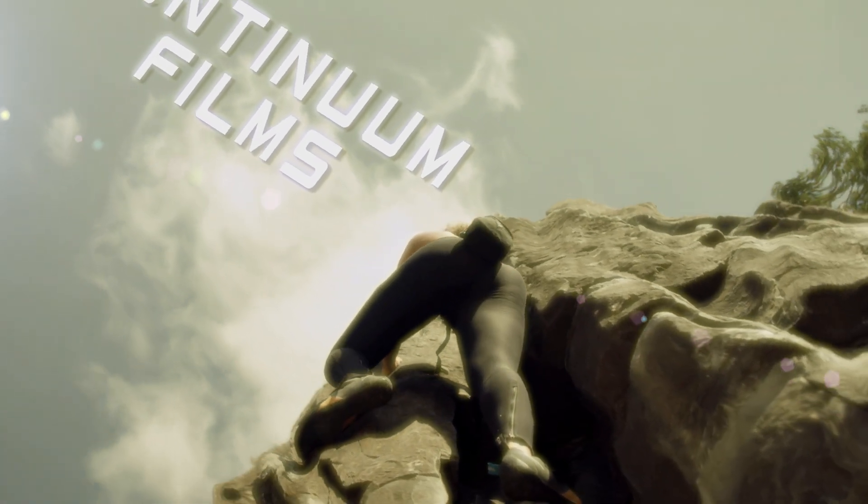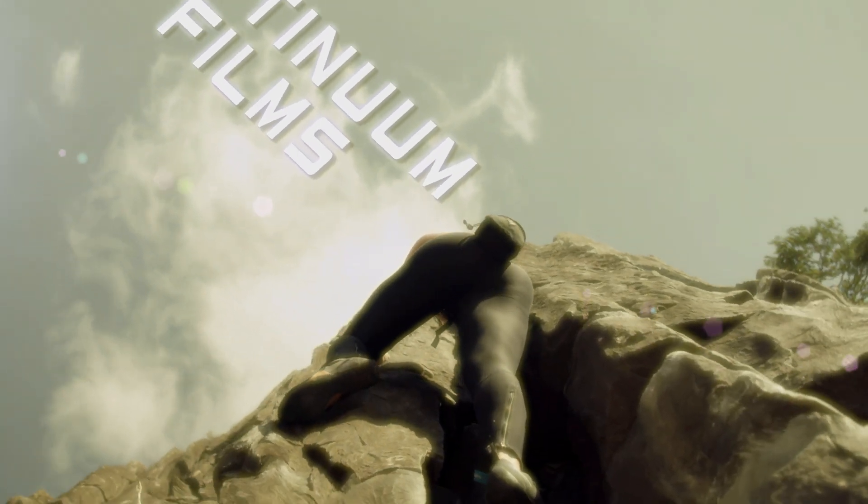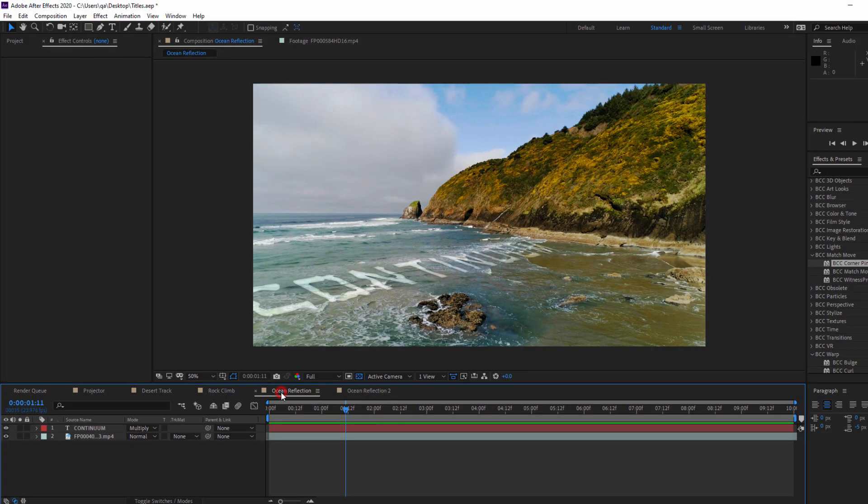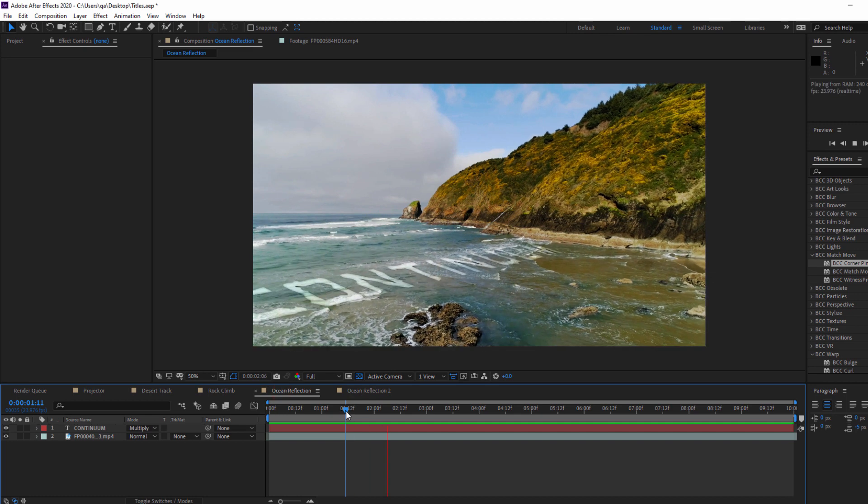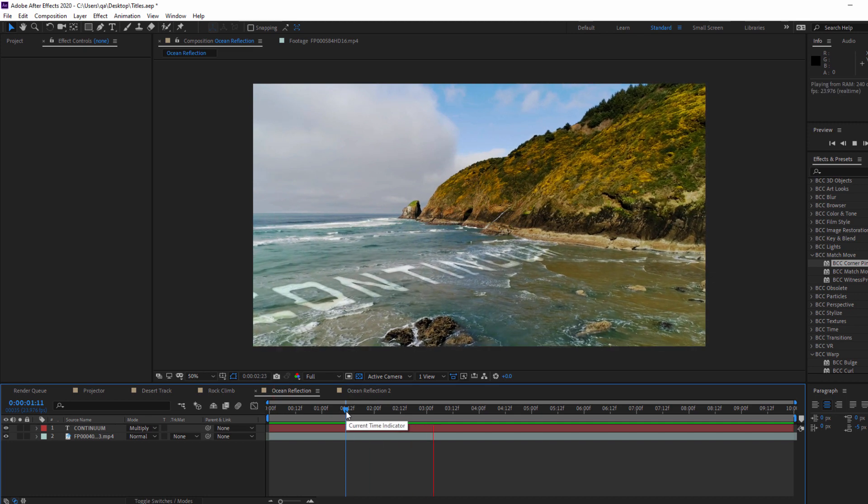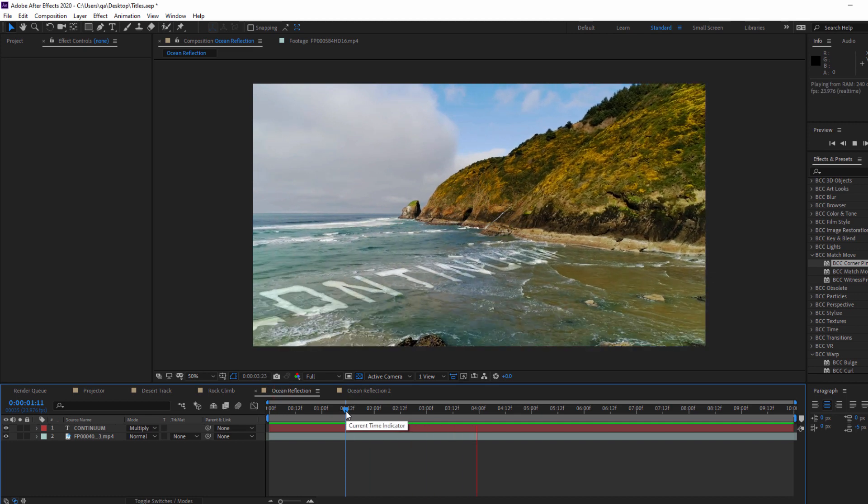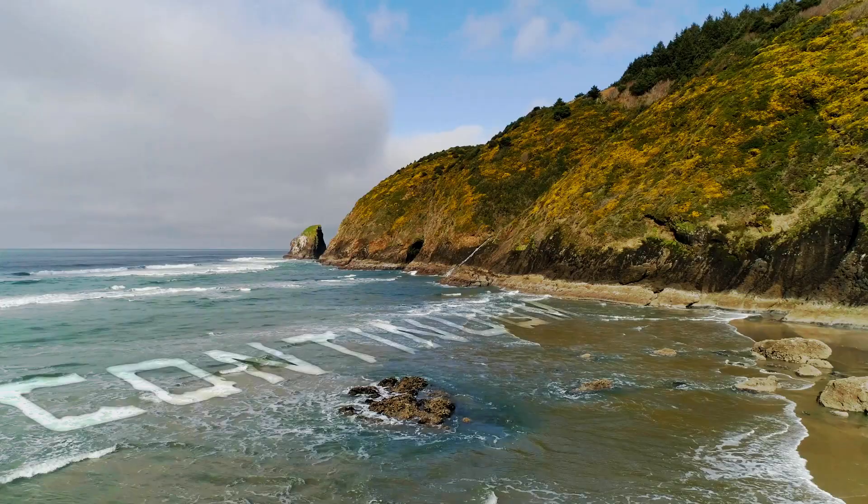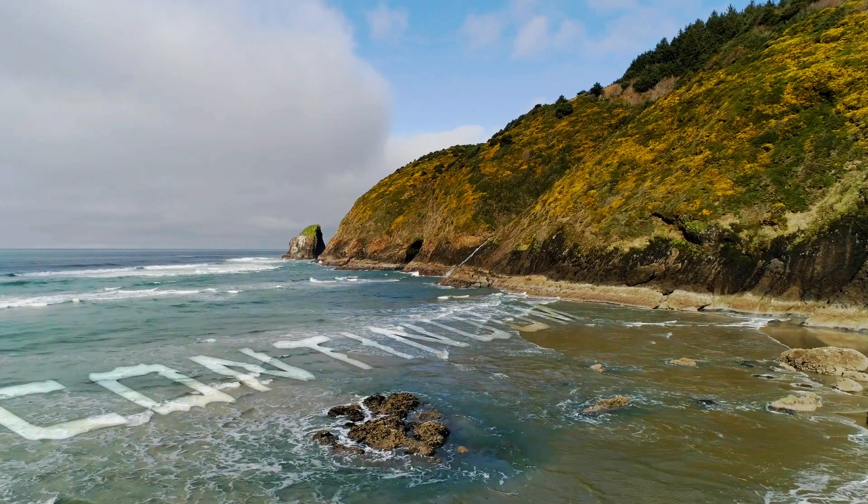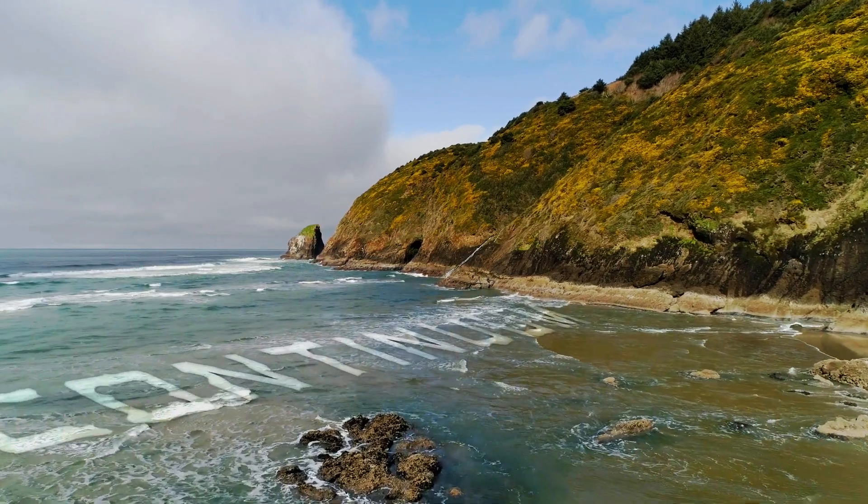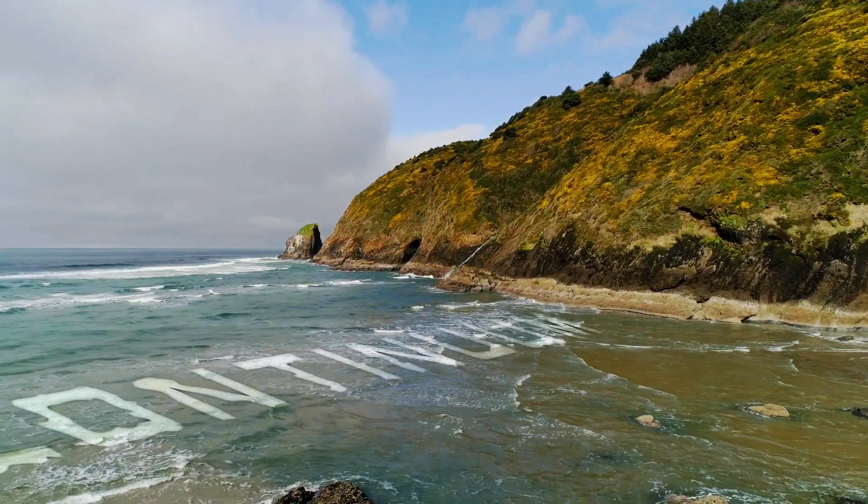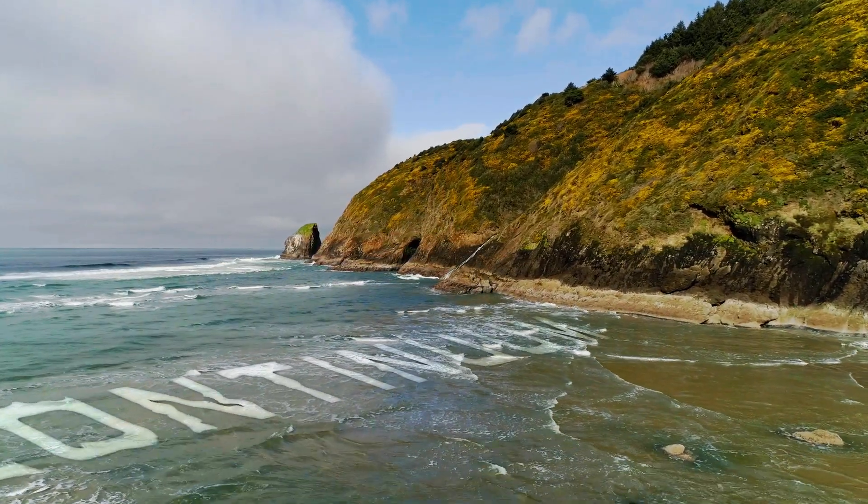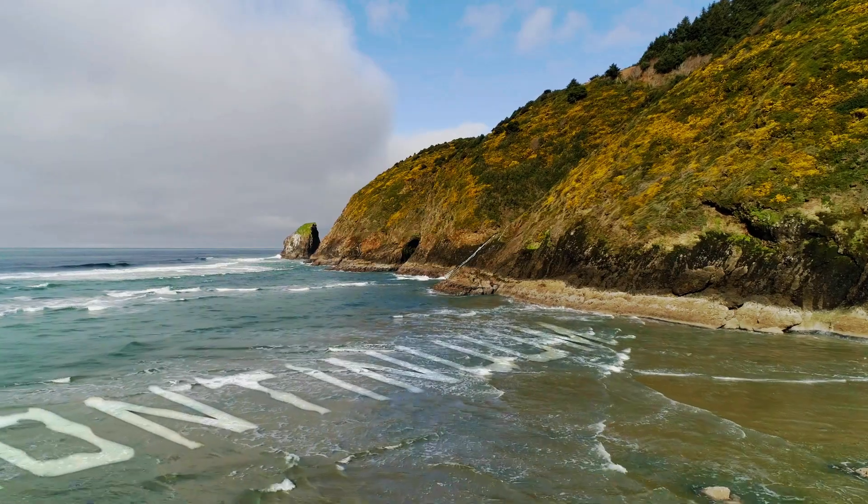But, what about After Effects? Now, as a host, it already has a number of powerful compositing features that we can use in conjunction with Continuum 2020 to create some really stunning titles. Take, for example, this Ocean title effect. Now, this is actually one of the easier effects to pull off with Continuum and After Effects. To begin with, I have my clip of the ocean, and I've created a new AE text layer.